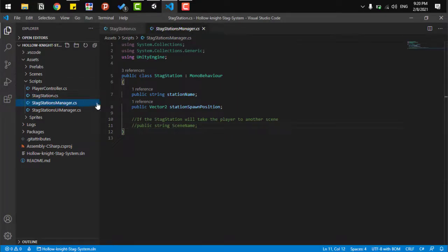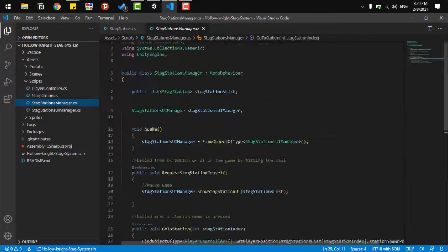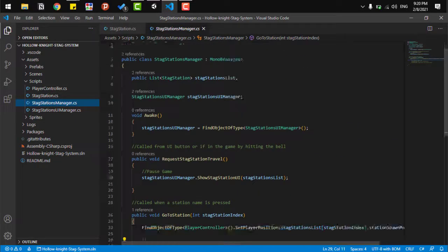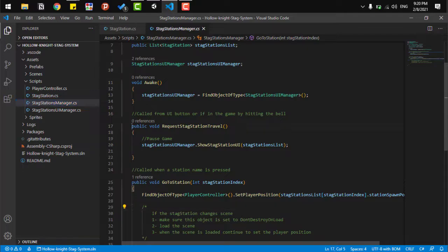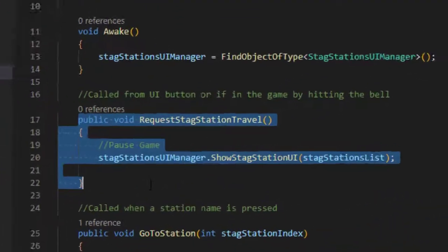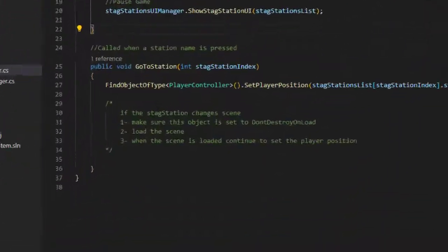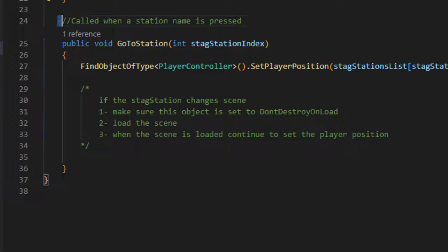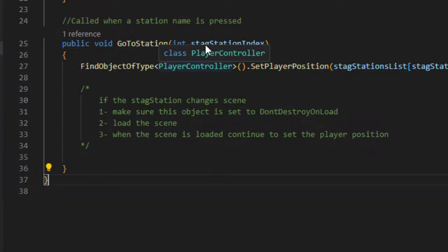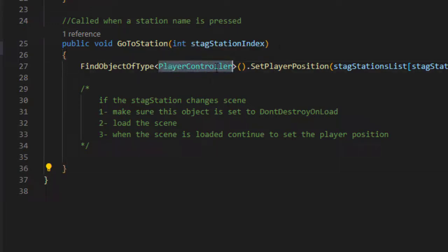Here, we have two main functions. First of all, one that is called when pressing the button and it activates the fast travel system. The second one is called when I activate a point or the stag station in our case here, and takes us or orders the player to move to that location.